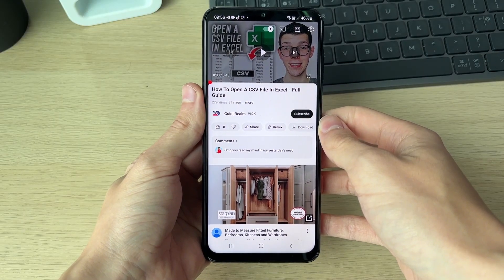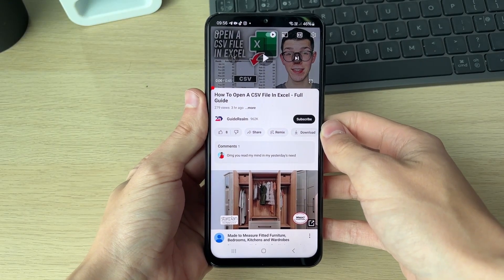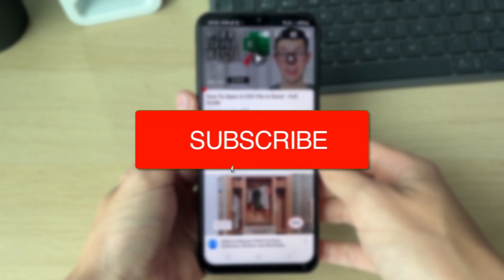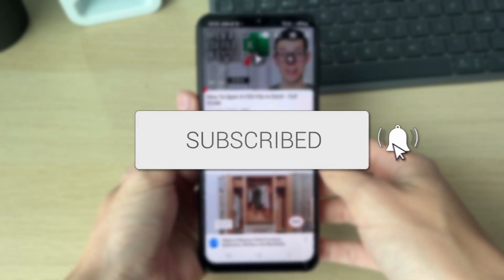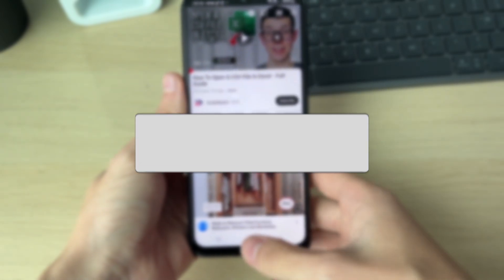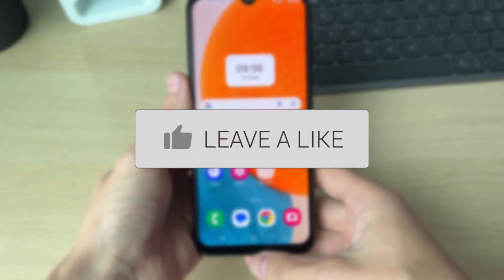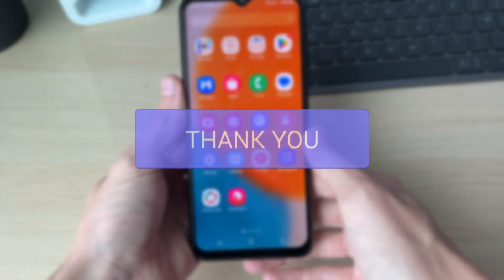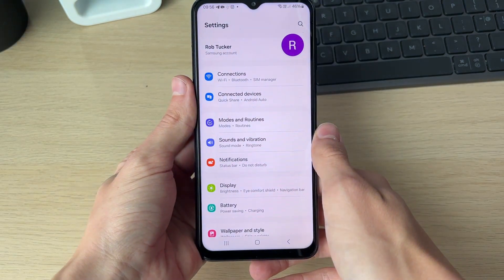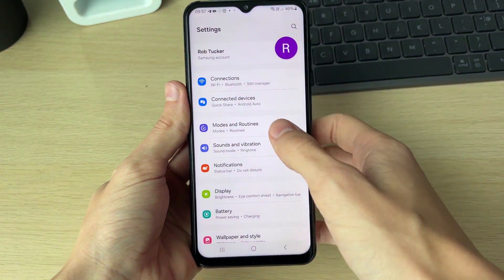We'll guide you through how to fix YouTube sound not working on Android. If you find this useful then consider subscribing and liking the video. First of all, come out of YouTube and open up your settings.